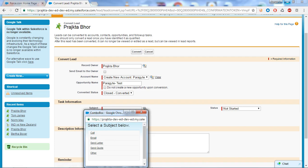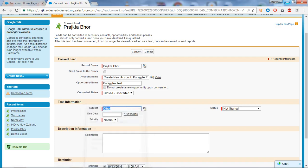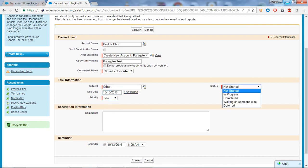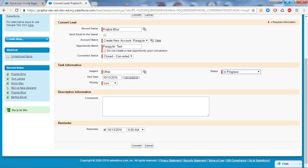I will select the subject for the task information — I'll say Other. The priority I'll set to Low and the status I'll set to In Progress.